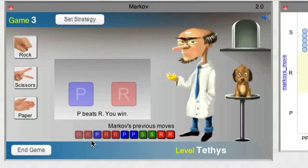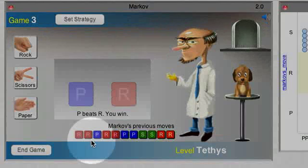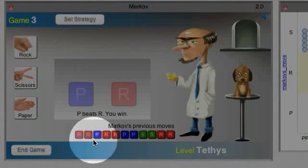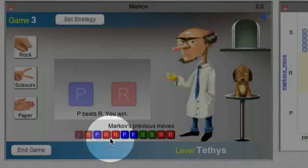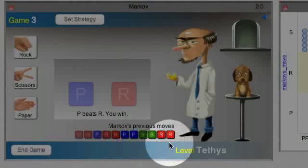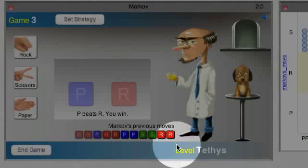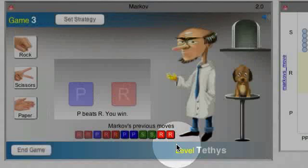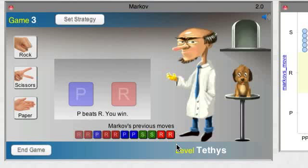For example, in this game, we see that every time he's done RR, he follows it with P. Now he's done RR, that is rock rock, he'll probably follow it with paper. So we should choose scissors, because scissors cuts paper.